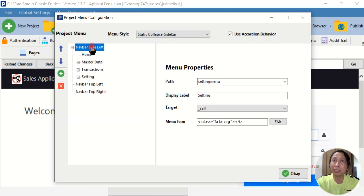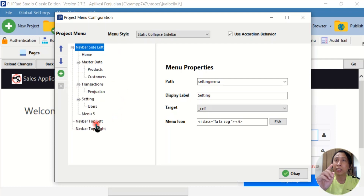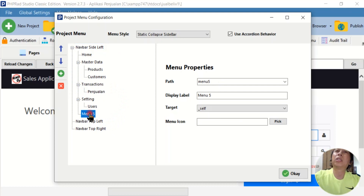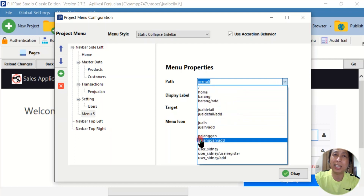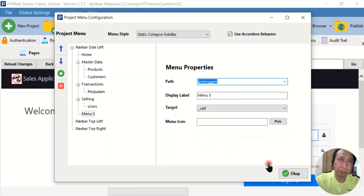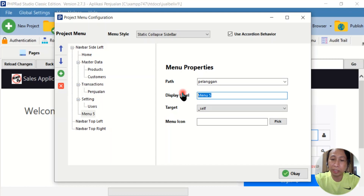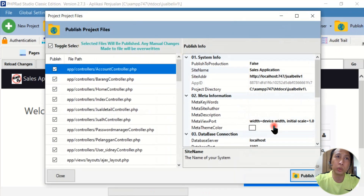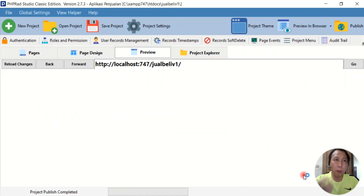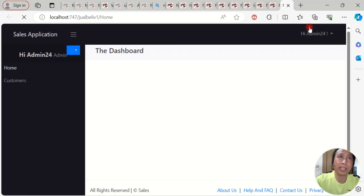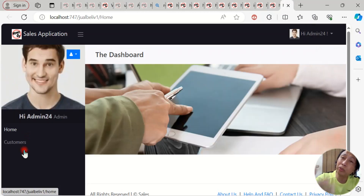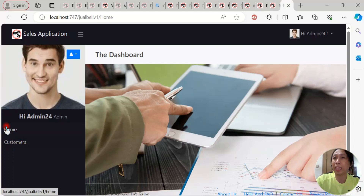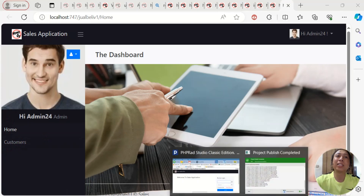For example, if I click here, I'll make a new menu item. Click this one — this is a new menu item. The path is set to 'customer' — 'pelanggan' in Indonesian means customer. The display name is 'Customer,' then I click OK. Don't forget to click Publish so PHP RAT can compile all the changes. Now check in the browser — we can see the Customer menu, because we put it in the root area.